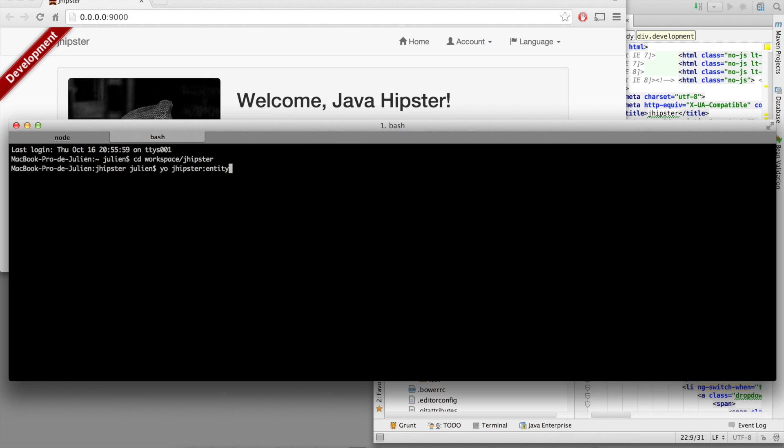Now we are going to use sub-generators. Yeoman is giving us some sub-generators to improve the existing application. We have already used yo jhipster. Now we are going to use yo jhipster:entity.